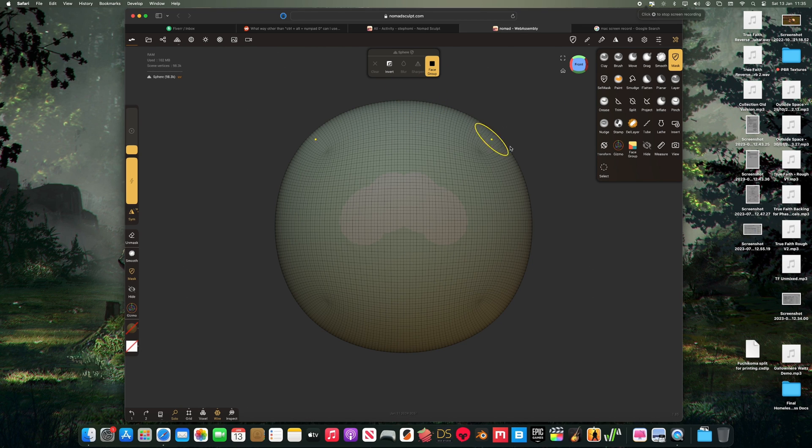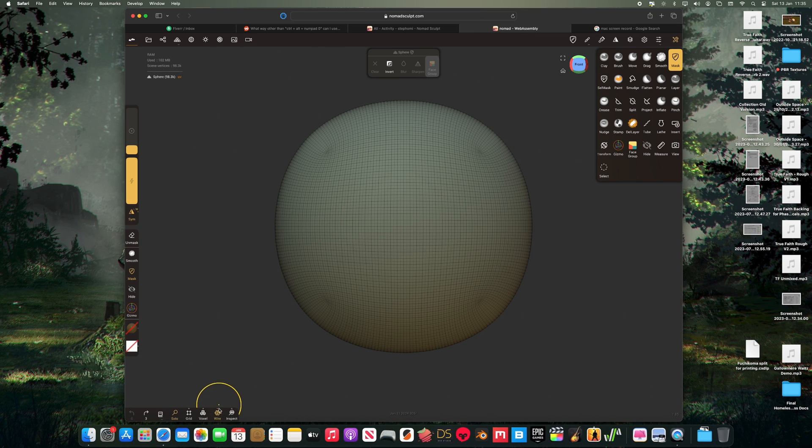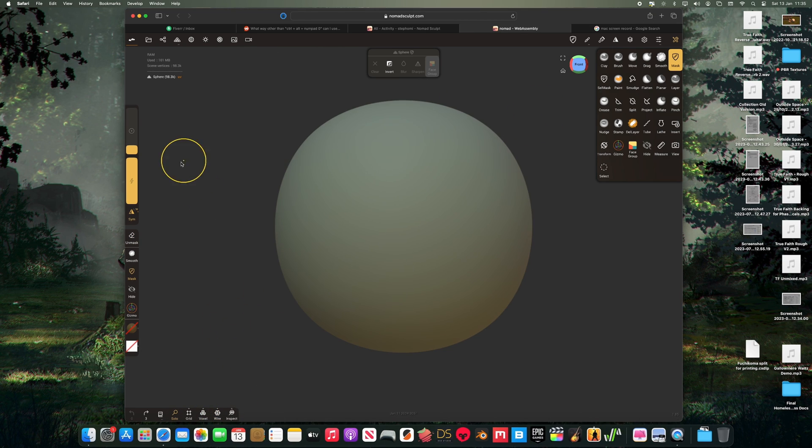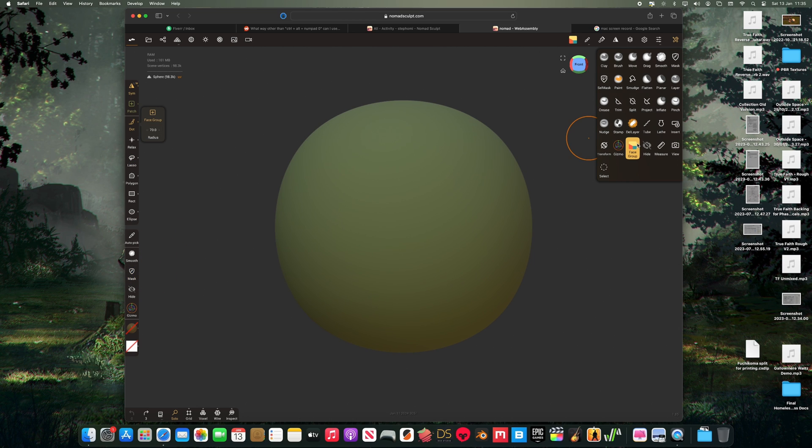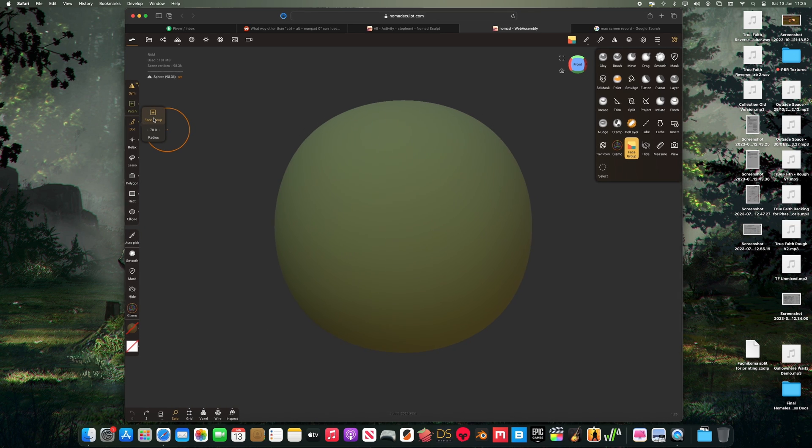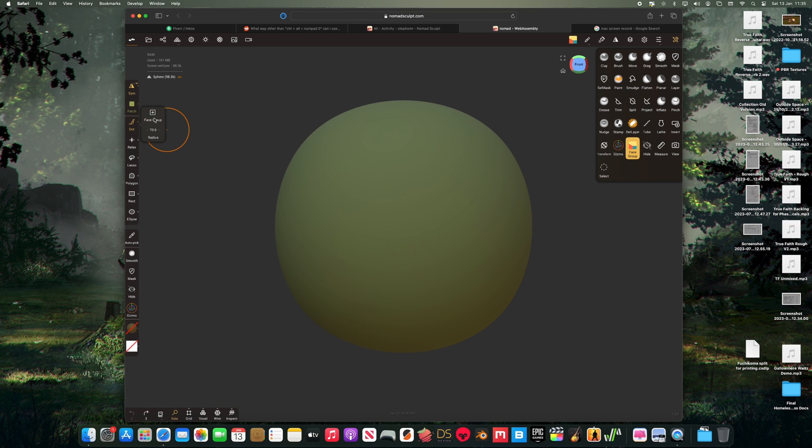So just a quick one today. Just wanted to bring everyone's attention to something I found in the web assembly of Nomad Sculpt, which should represent the coming version. I believe that would be version 1.85.